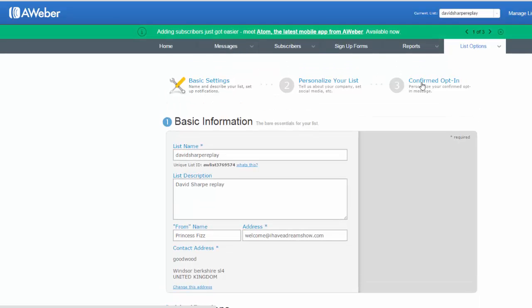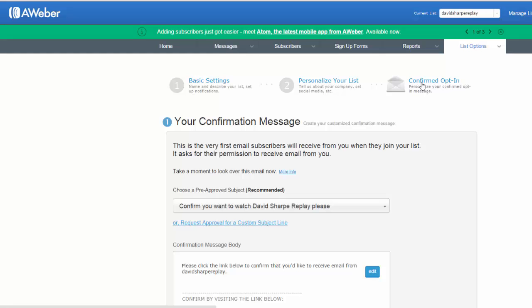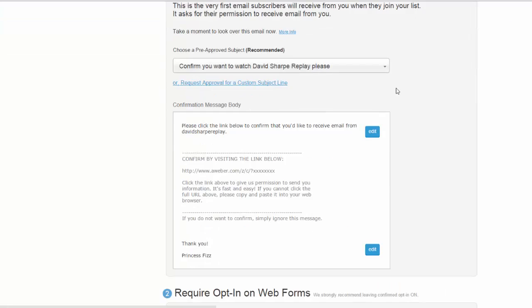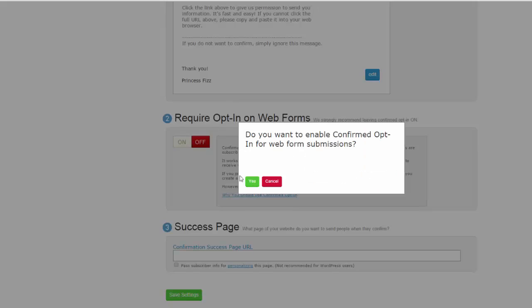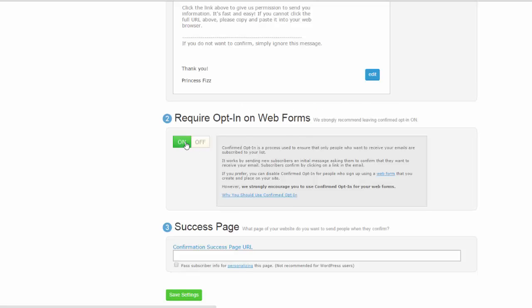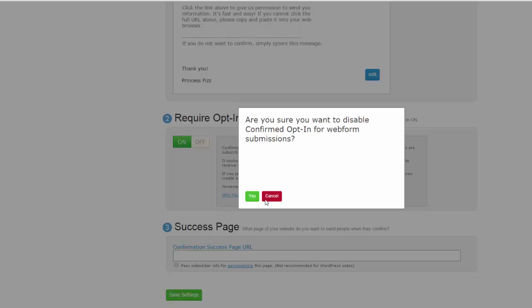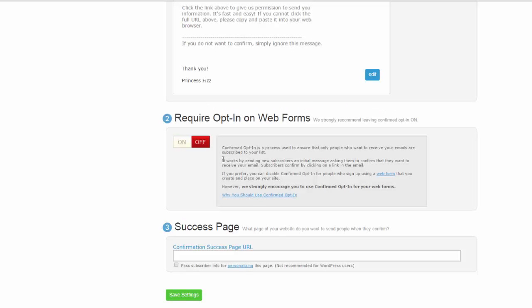And then you've got confirmed opt-in. Click that and then you switch it off. On, off. So that will be on. What you need to do is switch it to off and then save.